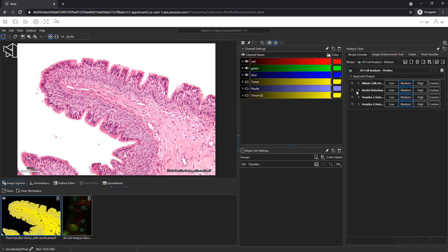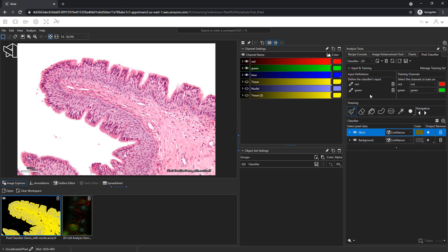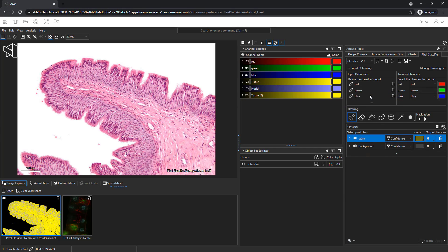The pixel classifier is in the Analysis Tools section. You can create a pixel classifier as soon as you open the image. We will include all three original channels as our input.